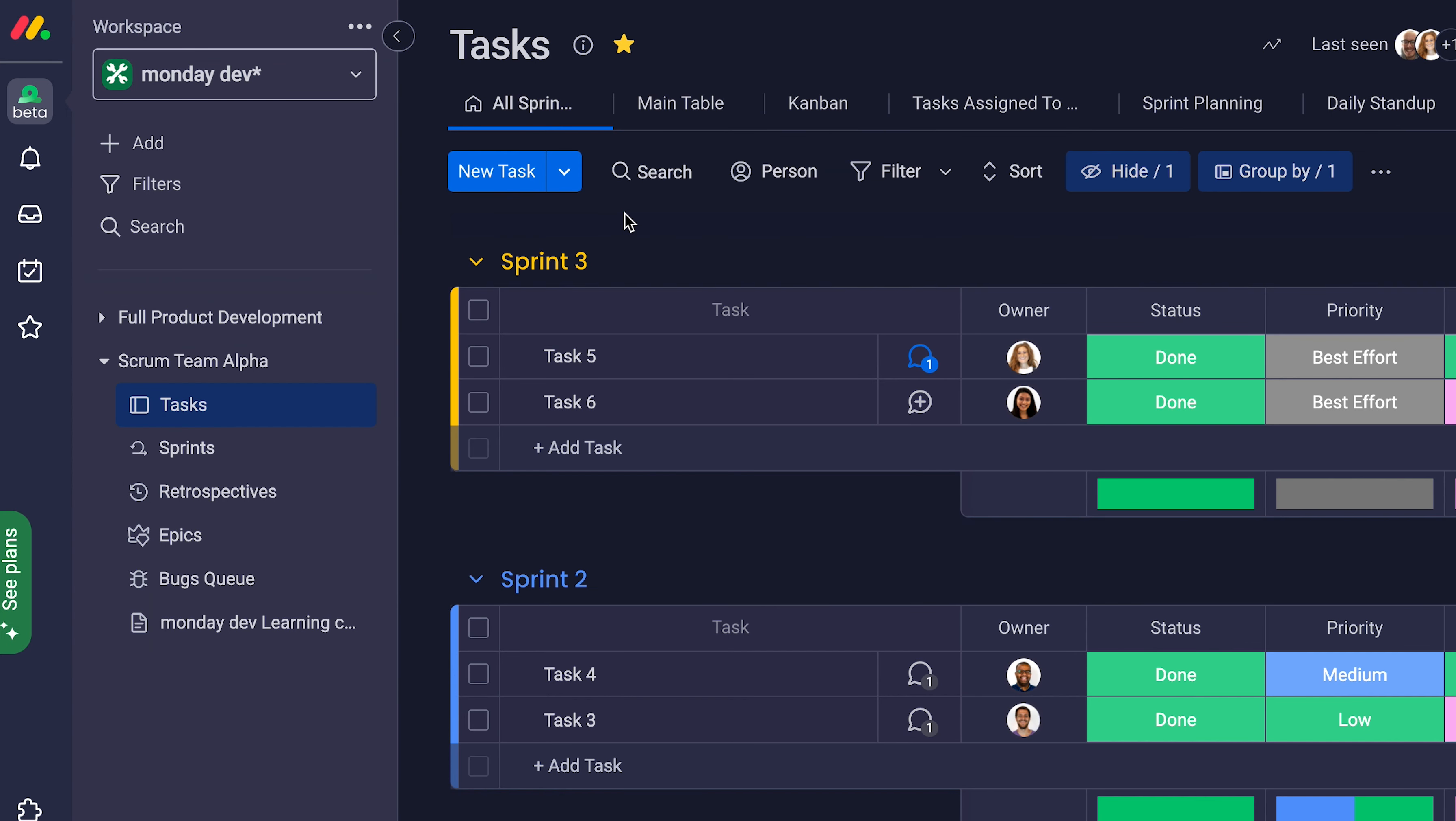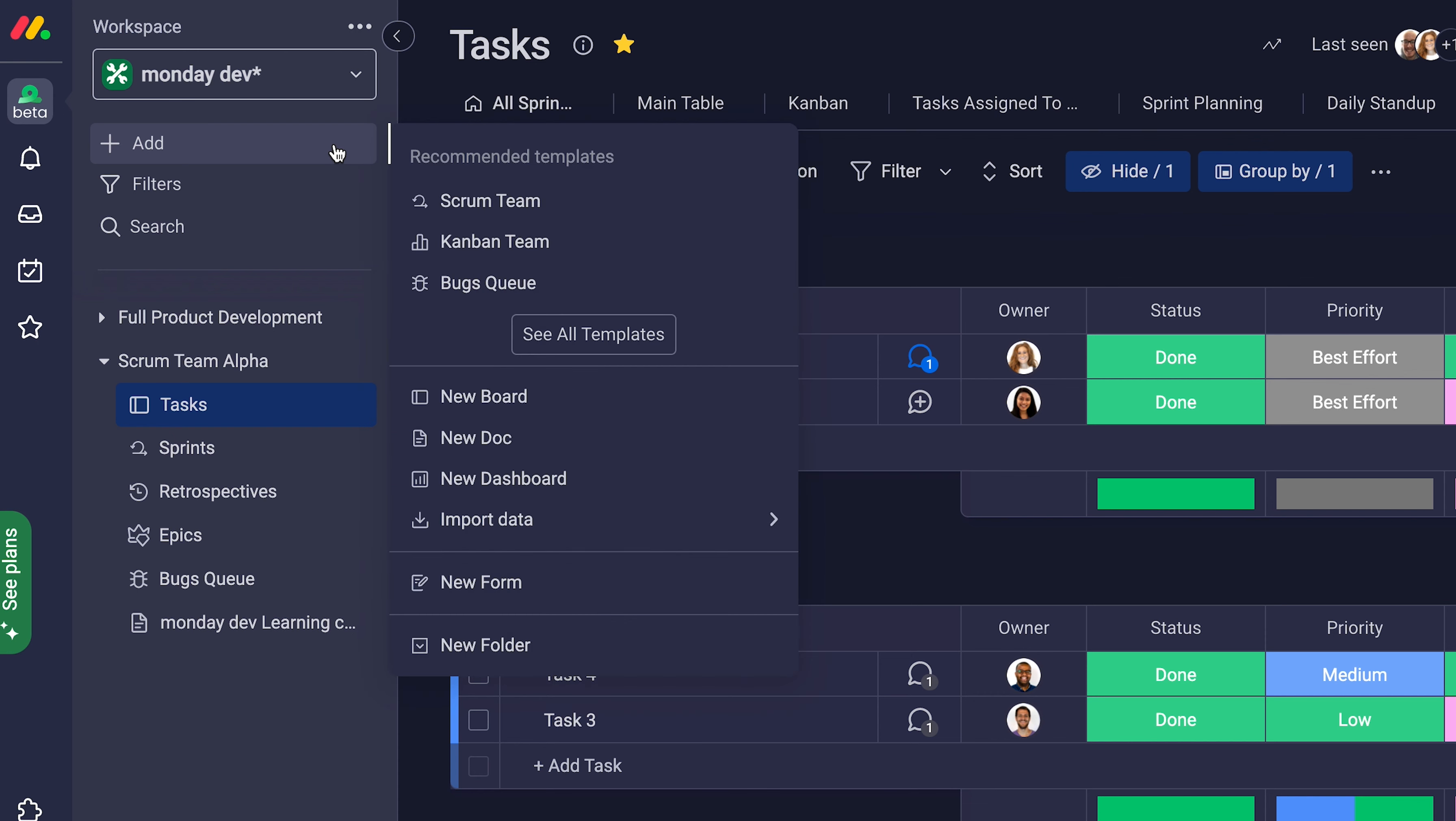And one last thing. Have multiple Scrum teams managing their own sprints? Add more sprints to your product from here with the Scrum Teams package.